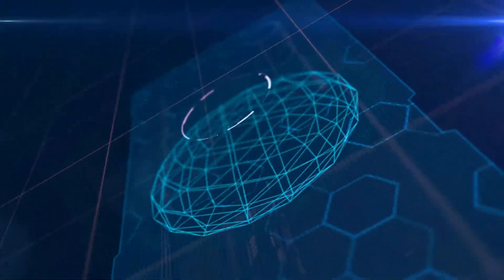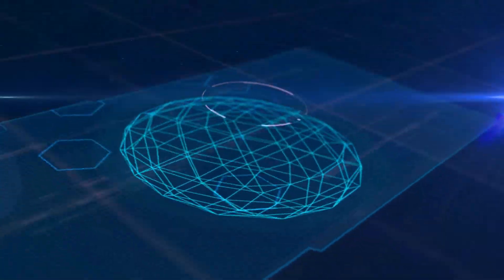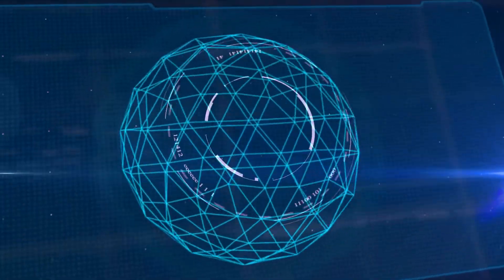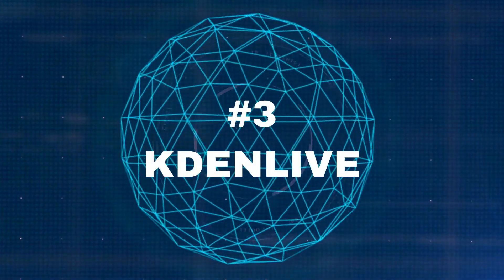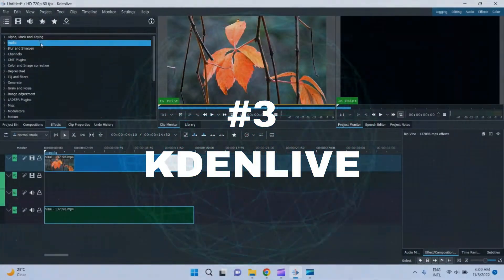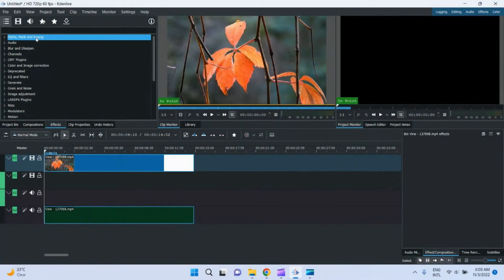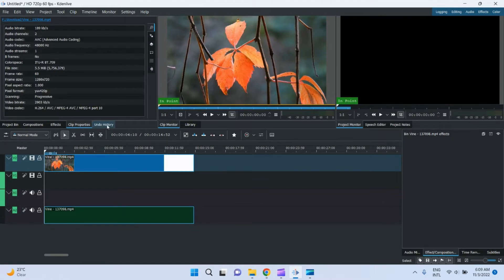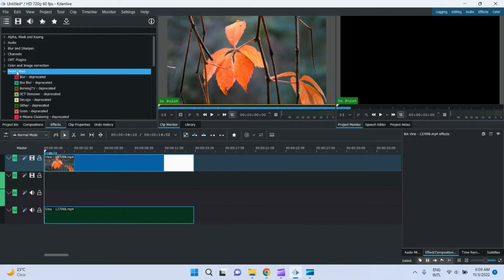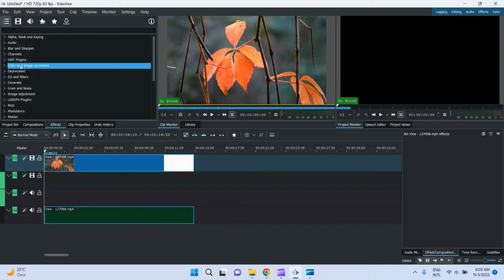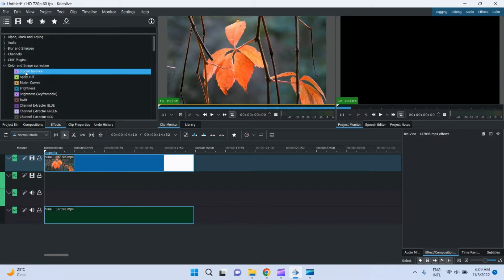Number three: Kdenlive. Kdenlive is a software which can run on any PC even if the specifications are not so advanced. Friends, most video editors have a similar user interface.